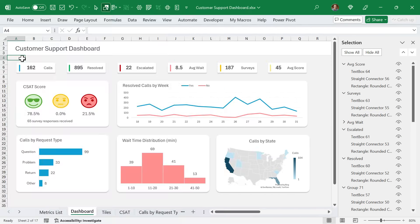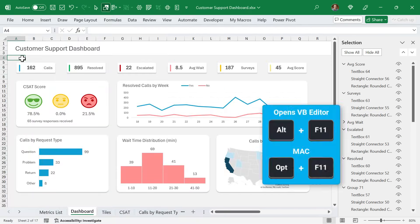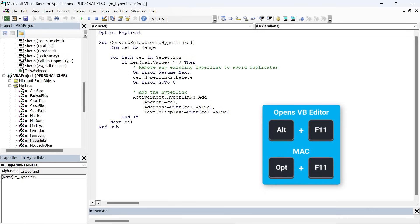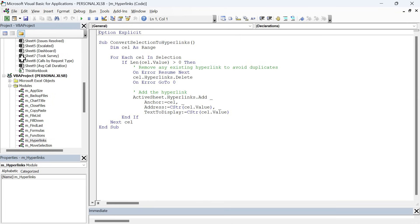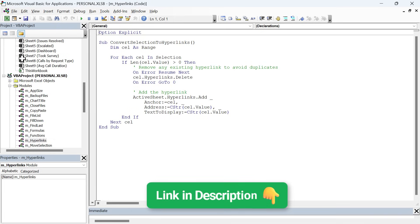Now, one of my most commonly used function keys besides F2 is Alt F11. This opens the VB editor where we can write VBA macros to automate processes in Excel and other Office applications. It's really a whole new world within Excel that can help you save a ton of time with your job. And I'll put links in the description where you can learn more about getting started with VBA.